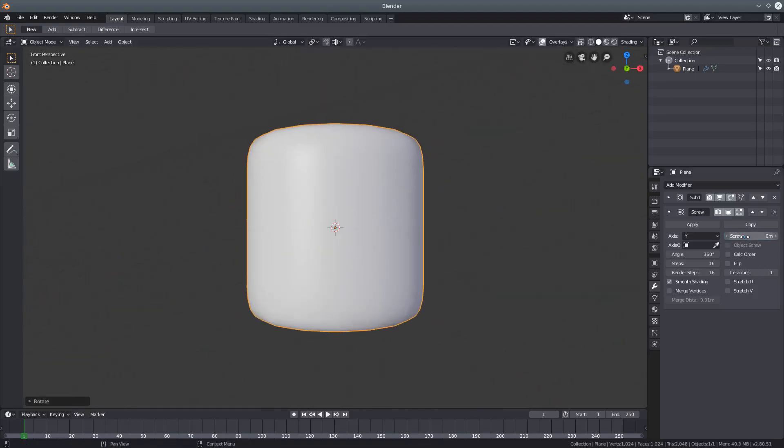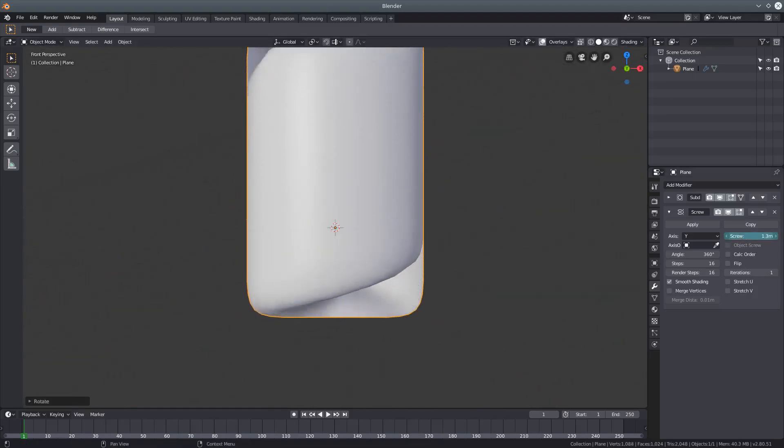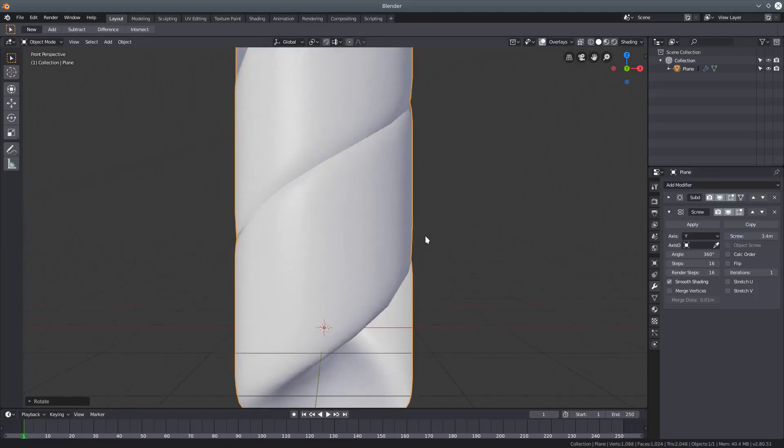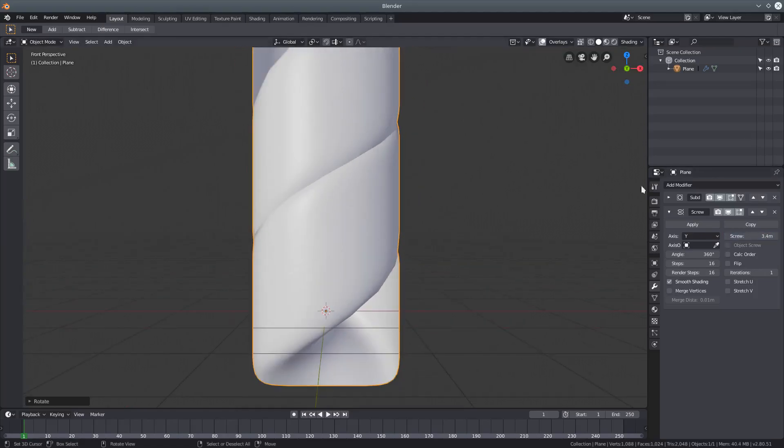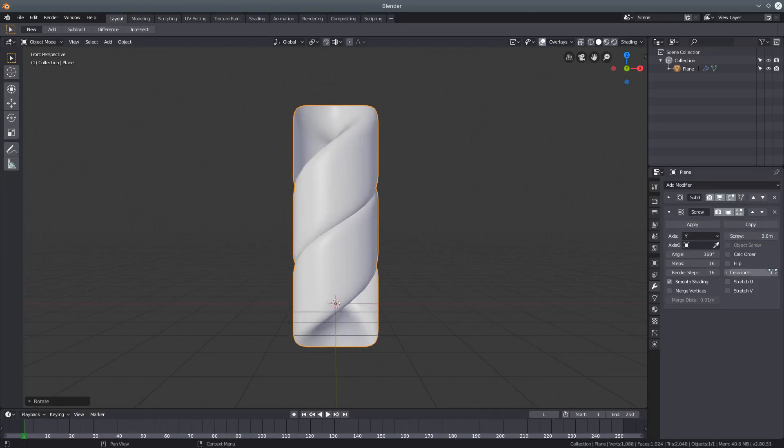Then increase the screw length until you see it start to separate slightly, and increase the iterations.